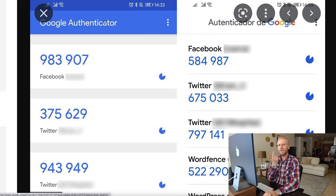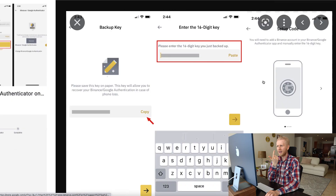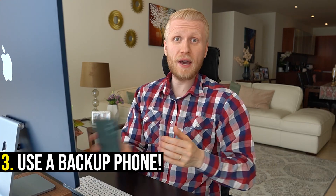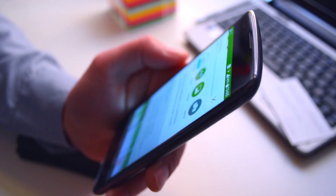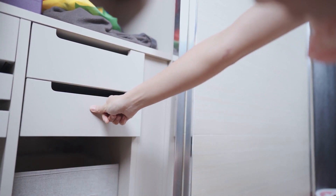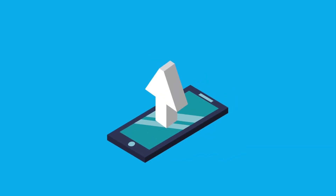Those are the easiest ways — if you have your old phone still, or if you have your Google Authenticator backup key. You can also have a backup phone: buy an extra cheap phone, download the Google Authenticator app, and put it somewhere safe. Then when your main phone is lost, you take that backup phone and export the codes into your new phone.